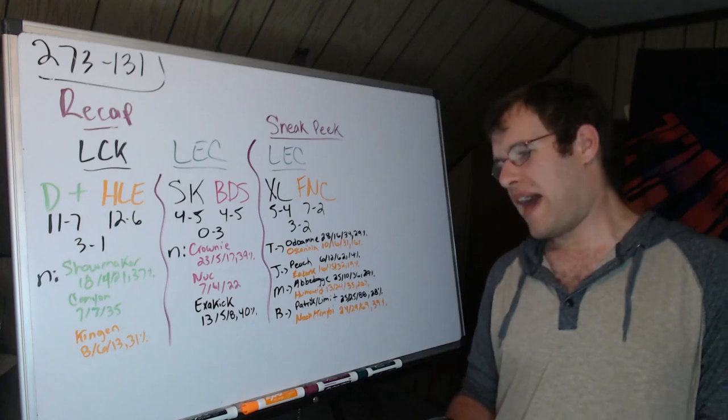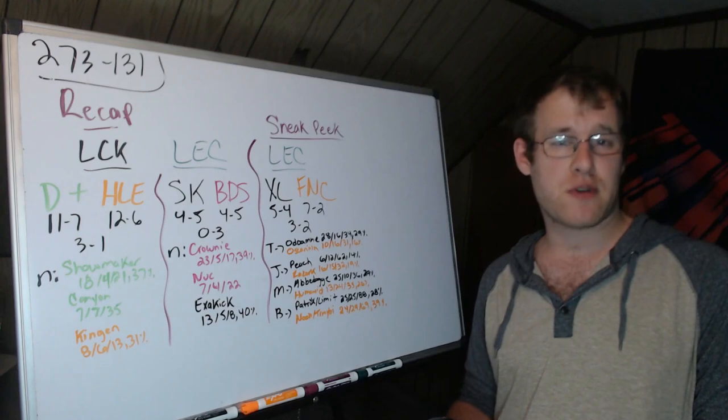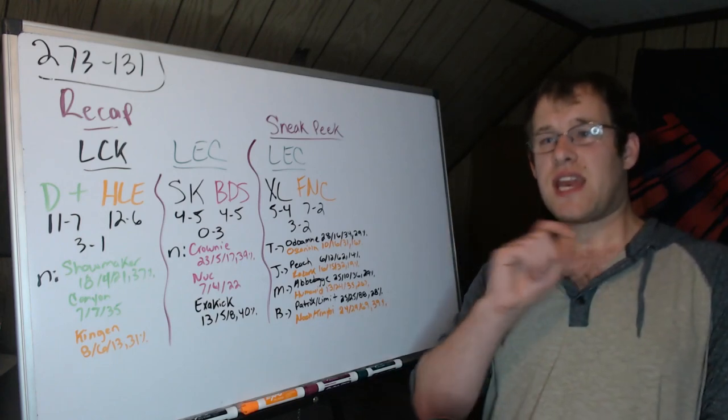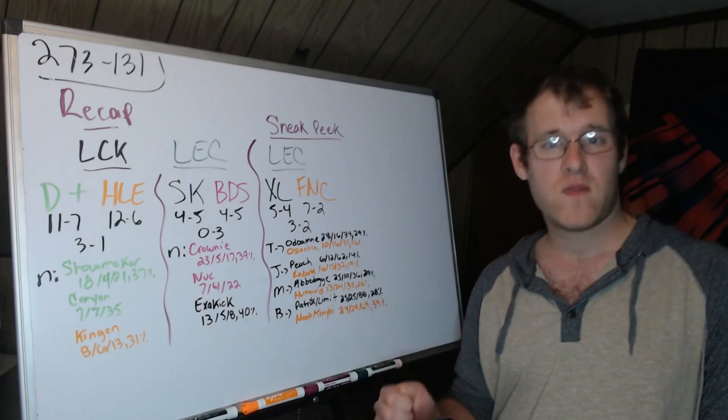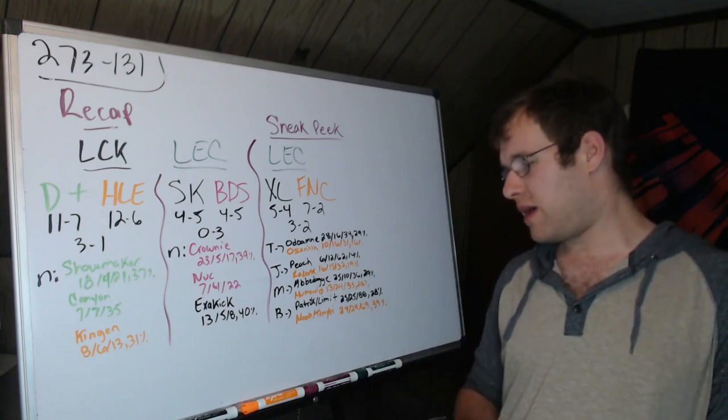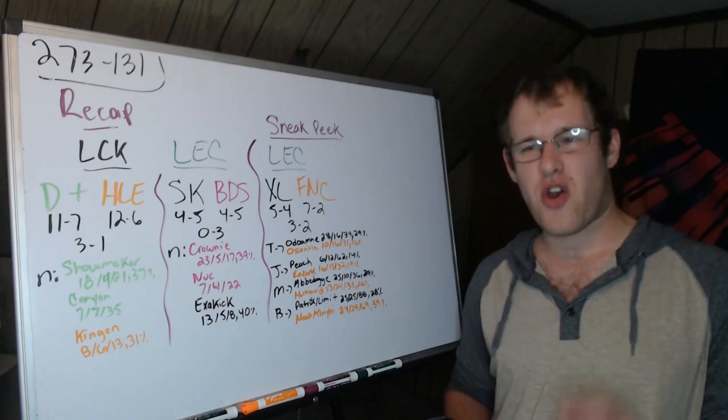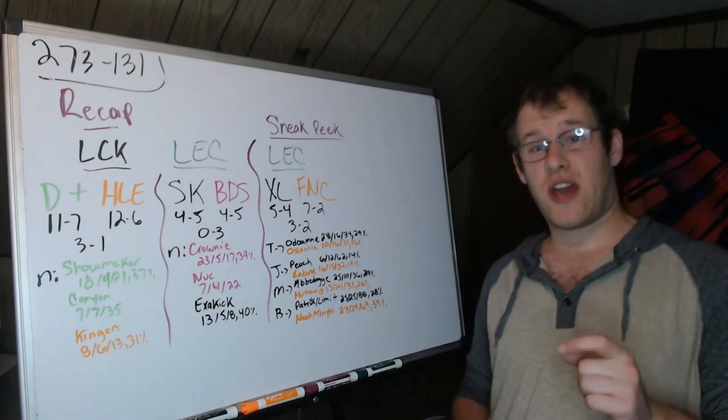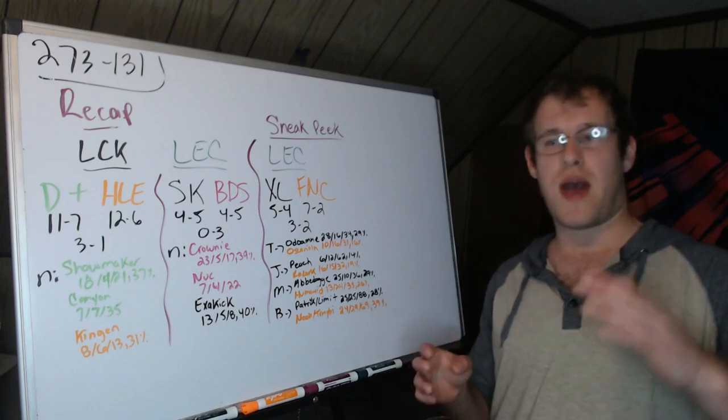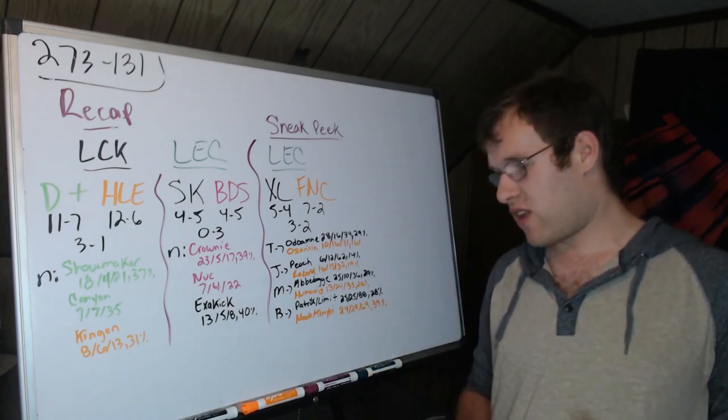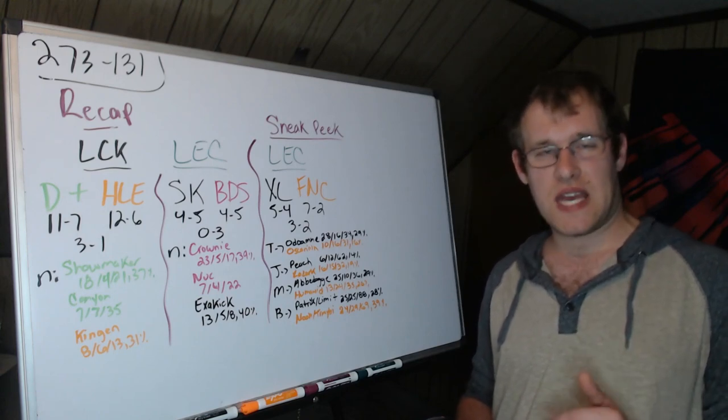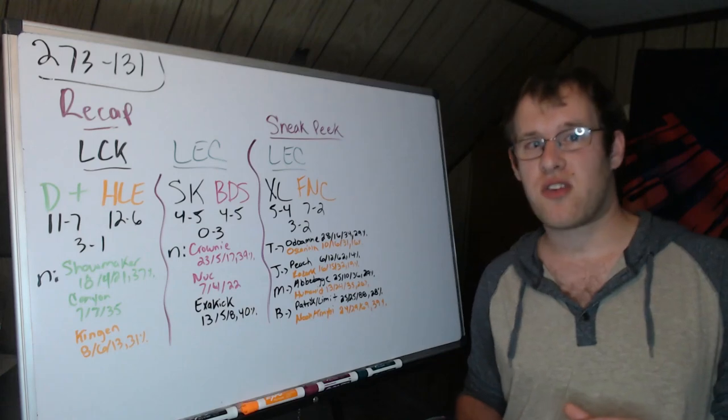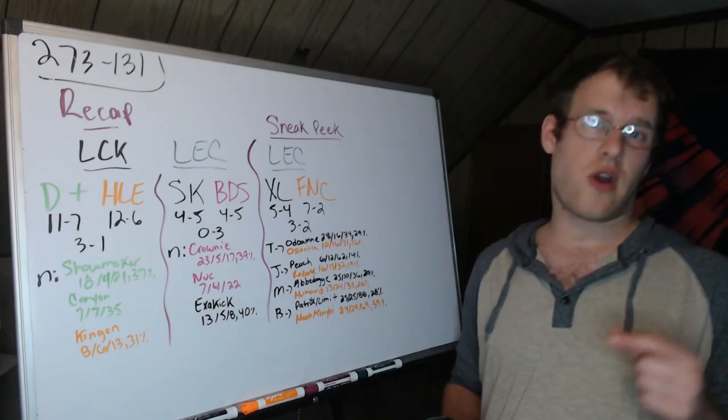Patrik and Limit 25-25-88 and 28 percent of damage, so an even damage spread really between top, mid, and bot lane combined. Where Fnatic, Noah and Trymbi 24-29-69 and 39 percent of the damage. So it's clear that Excel have an even damage spread between those three areas, where Fnatic it is definitely bot side far and away the leader, then mid lane, and that's really all they're offering is carry oriented positions.